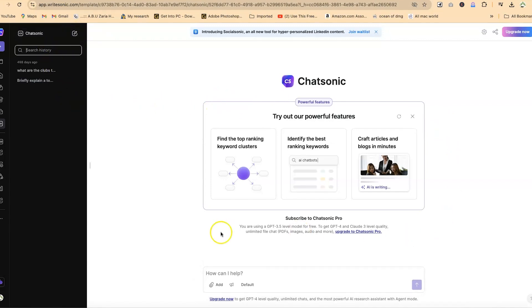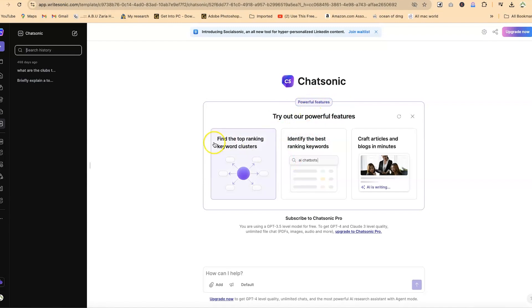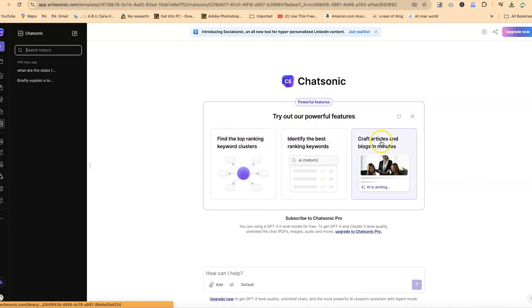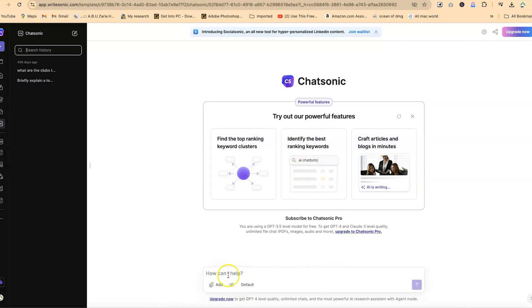Over here are simple chats and powerful features you can try. You can find top ranking keyword clusters, identify the best ranking keywords, craft articles and blog posts in minutes. Down here is where you have the chat area.